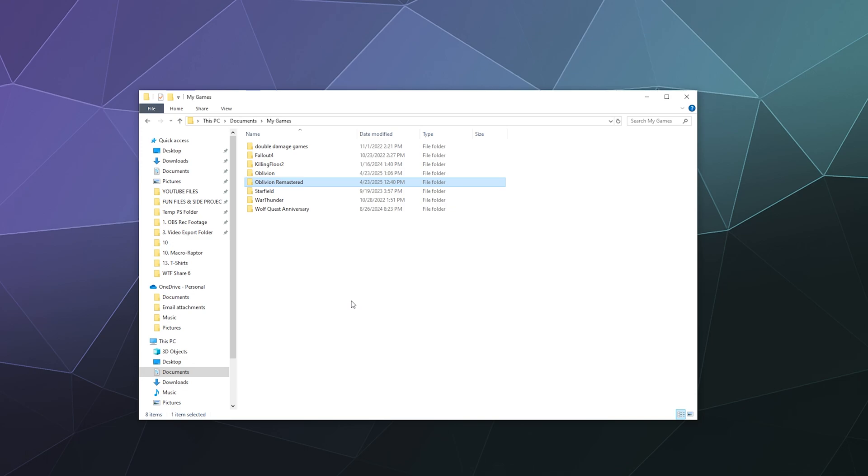Depending on what version of the game you have, where you installed it from, and how your computer is set up, it can be in one of two places. The first primary location that Oblivion and a lot of Bethesda games save their files to